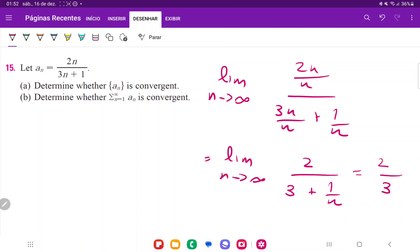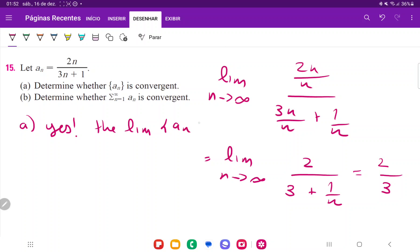So all the terms, the larger that you make n go, the terms are going to get closer and closer and closer to 2/3. So the answer for a is yes. The limit of aₙ as n approaches infinity is equal to 2/3, so it converges.